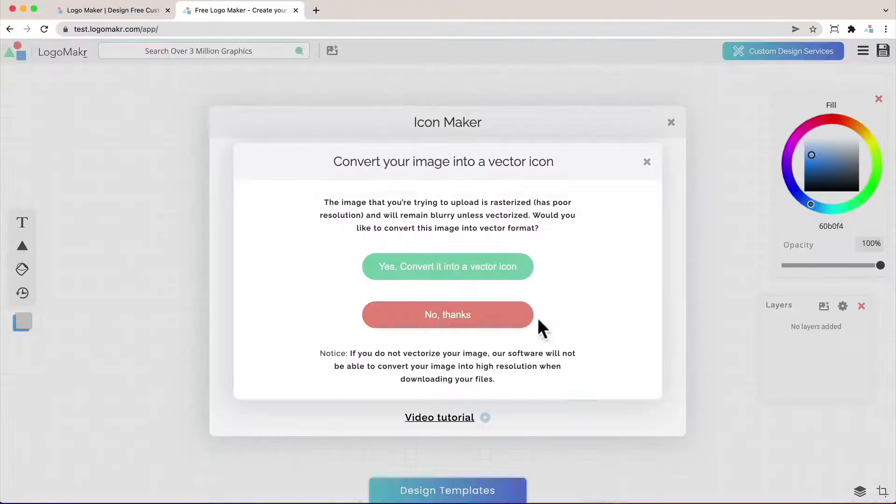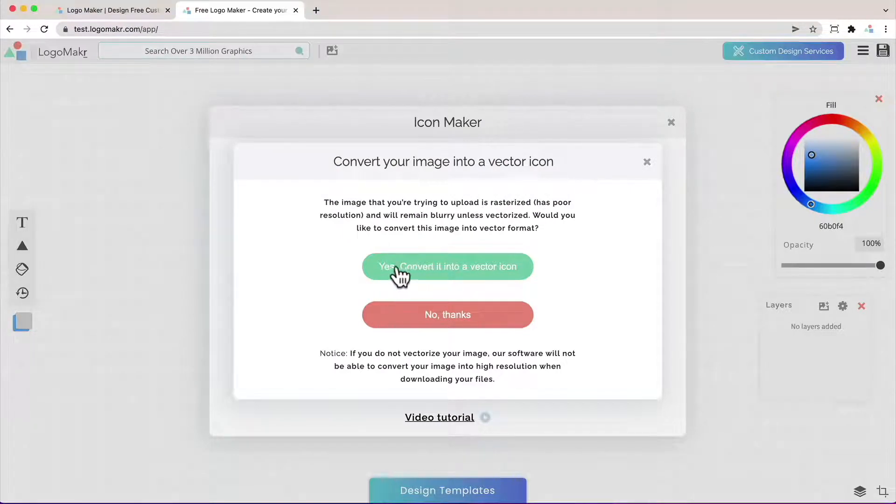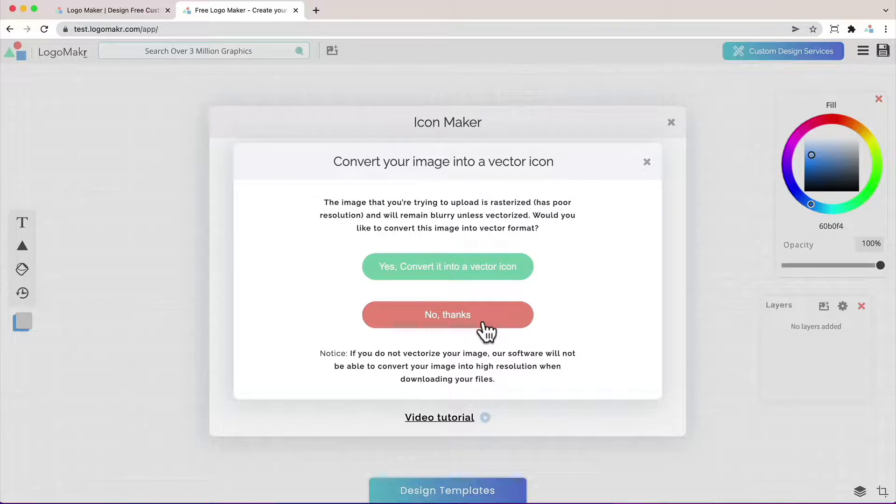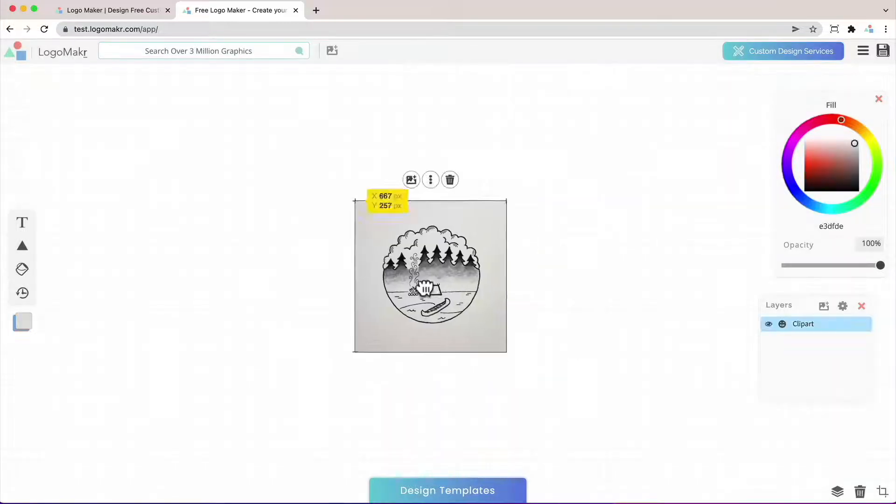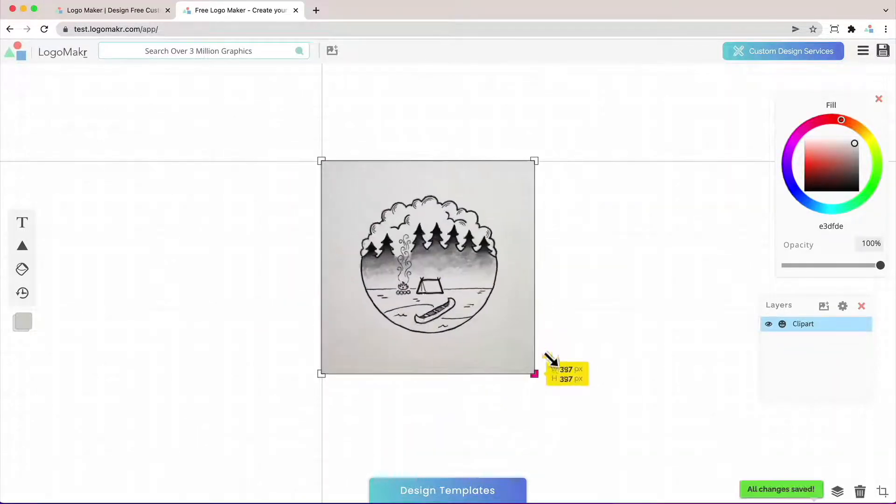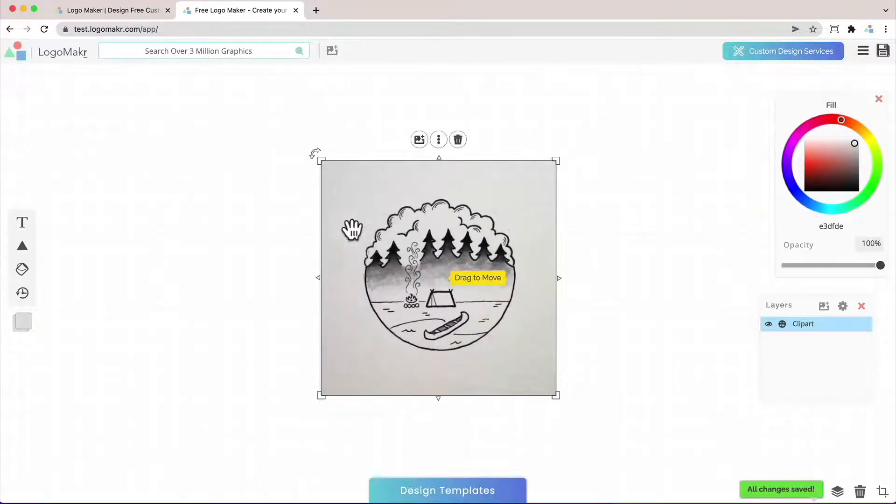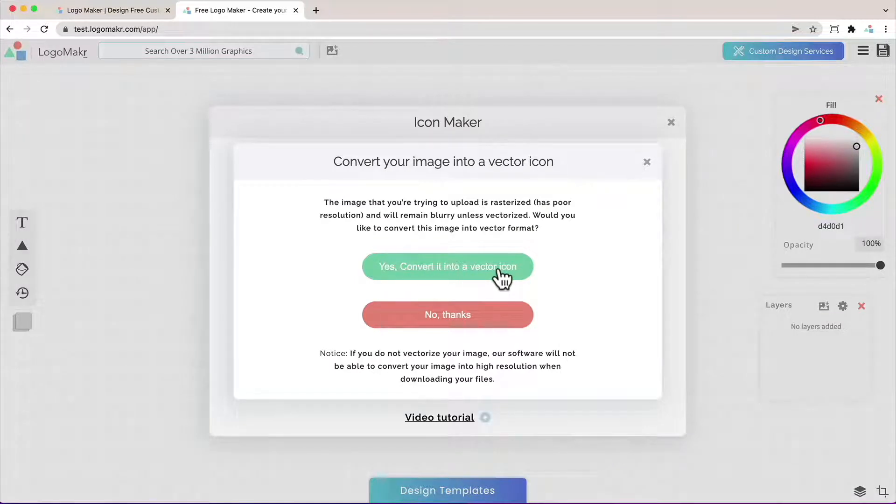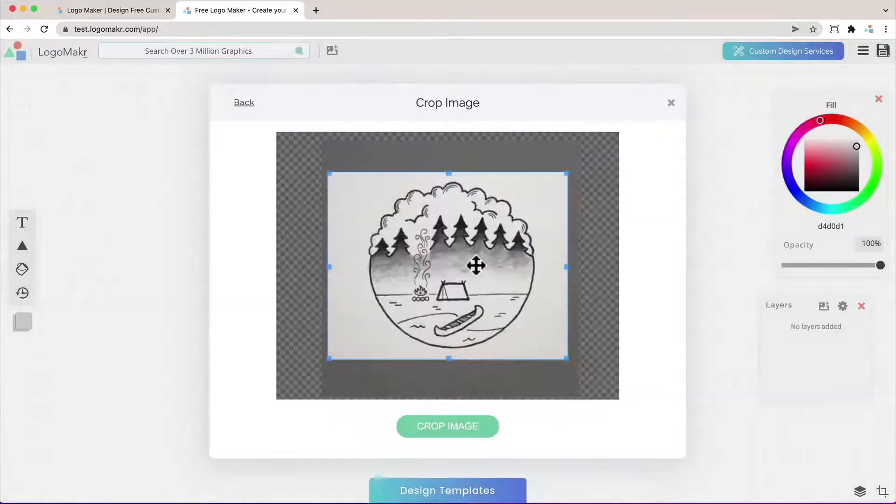I'm going to click open and I'm going to click this green button that says yes convert it to a vector icon. If you click no it will add that image to your canvas but this is a rasterized image and you don't want that because you can't change its color and it'll get very blurry if you start zooming in on it. So go ahead and click on yes convert it to a vector icon.